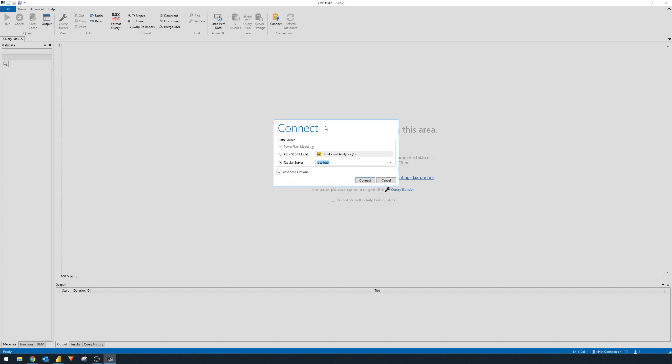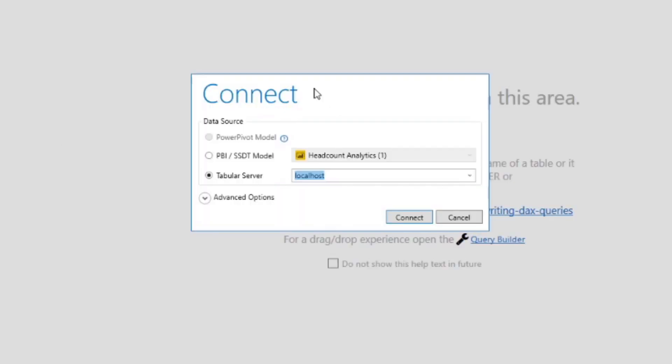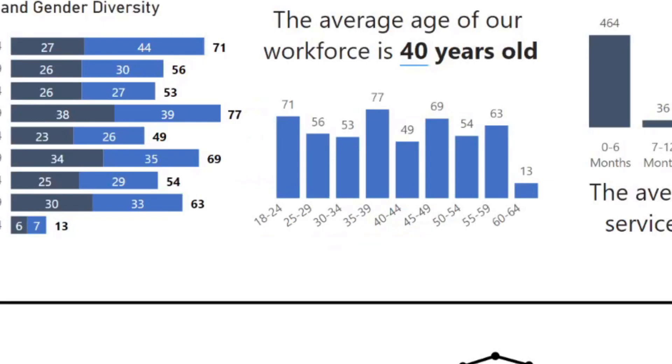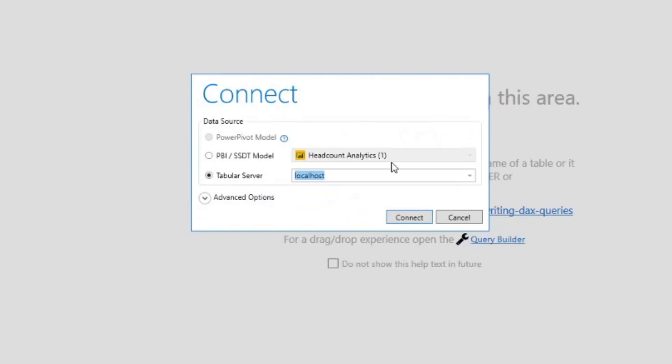When you first launch DAX Studio, it will look something like this. First, it will ask for what data source it should connect to. It's looking for a data model that it can explore. You'll see here you have a couple different options when connecting to different data sources, like connecting to a PowerPivot model in Excel, Power BI model, which at the moment we have one here selected. It shows up here because we have it opened in Power BI desktop.